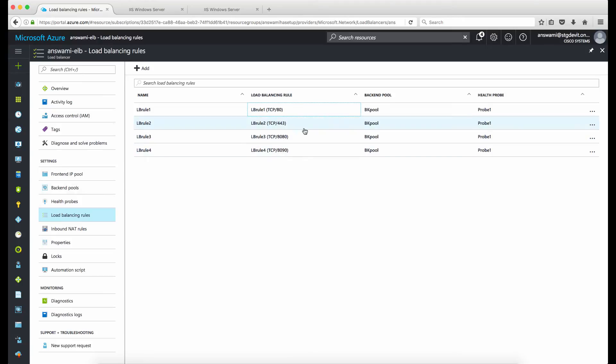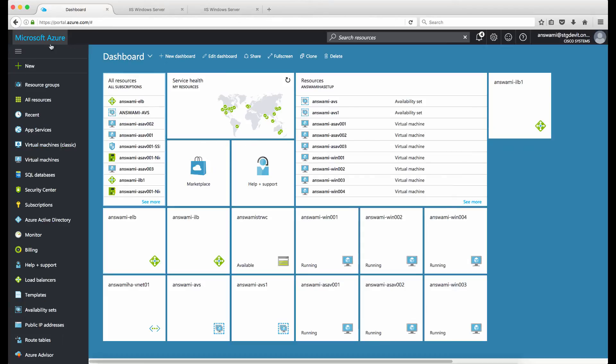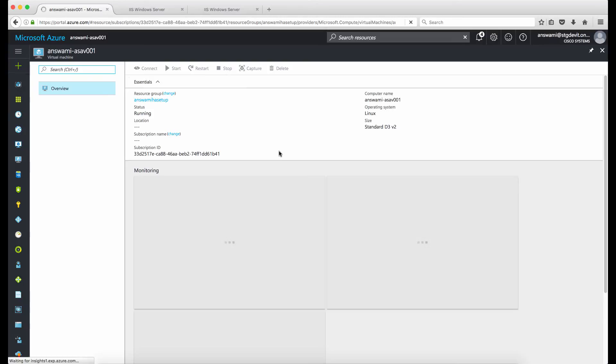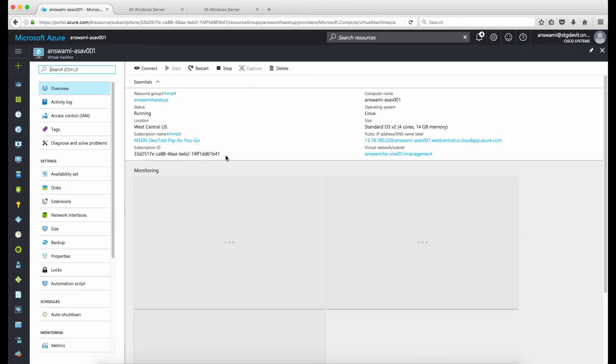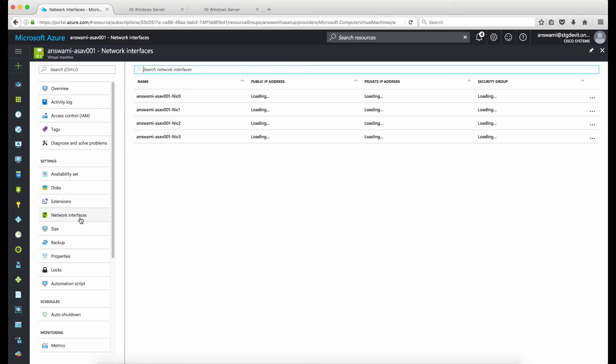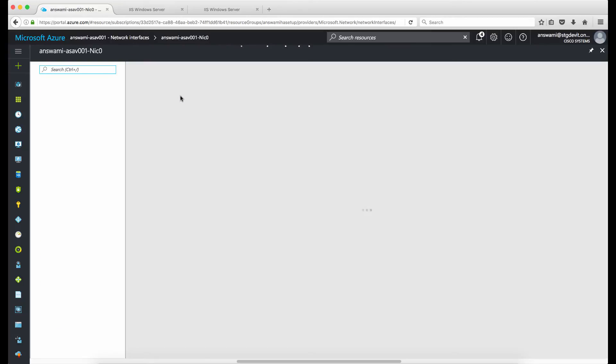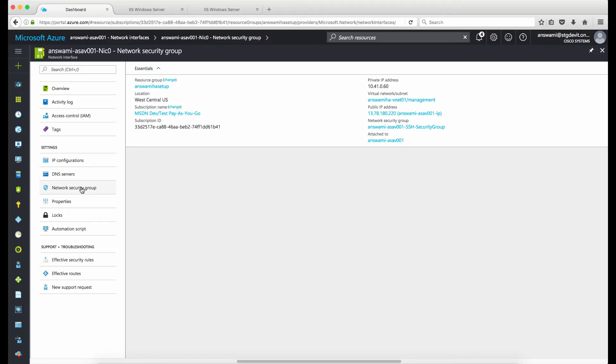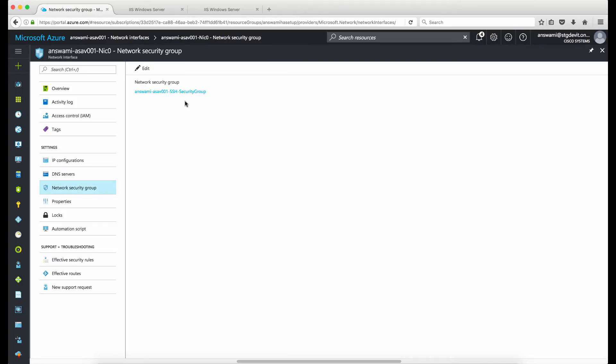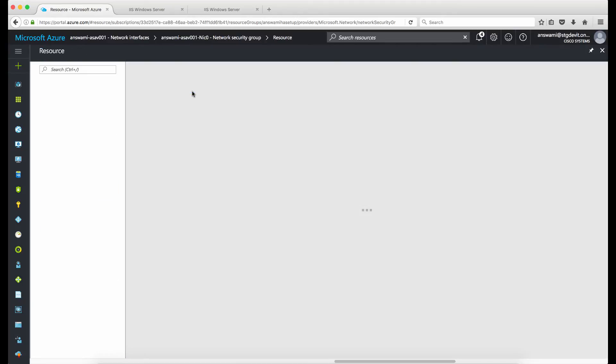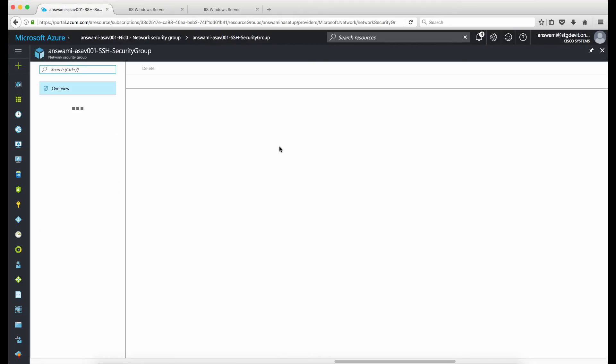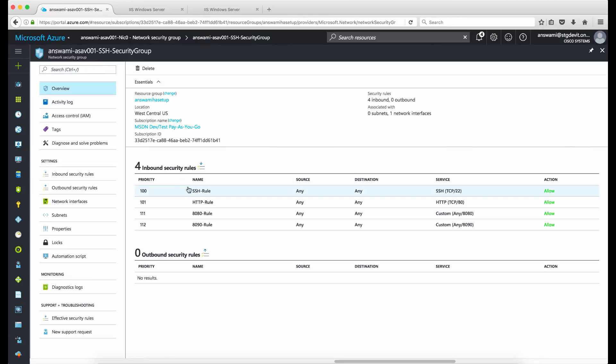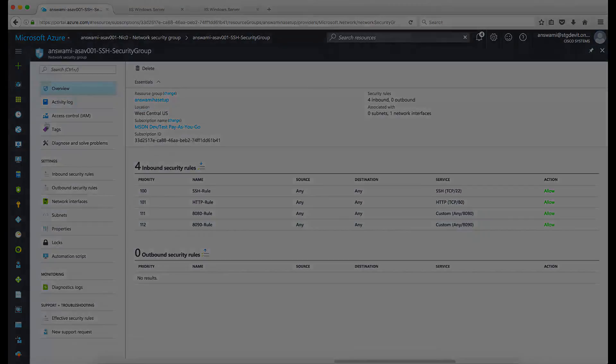Before I run this demo, I'll just go back and take you to the ASAs and let me show you there is a specific requirement on the interface level which you need to do, otherwise traffic will not go through. I'll just go to ASA and go to NIC 0. On ASA NIC 0 I will go to network security groups. Under network security groups you will see all the traffic that I need to allow is part of the inbound security group. I have allowed port 80, port 22, 8080, and 8090.